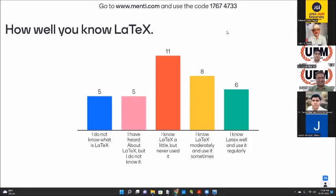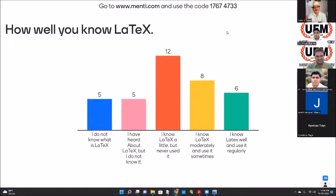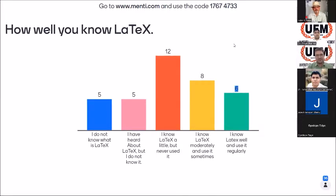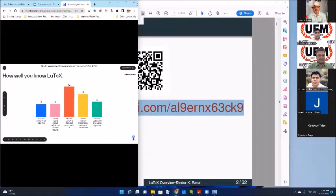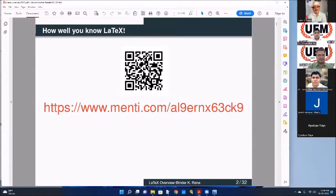I just wanted to know the participants' LaTeX level so that I can mold my talk accordingly. As far as I can see, most of the participants will need inputs in LaTeX. Only there are probably six participants saying that they know LaTeX very well and use it regularly. So let us go ahead.